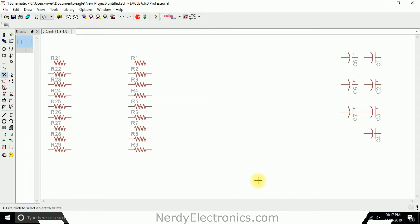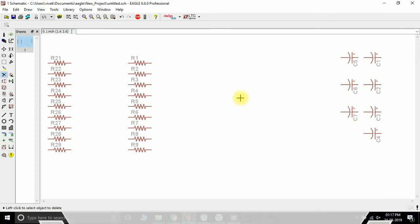That is how we delete components in Eagle. So we have seen how to create a copy and how to delete components.